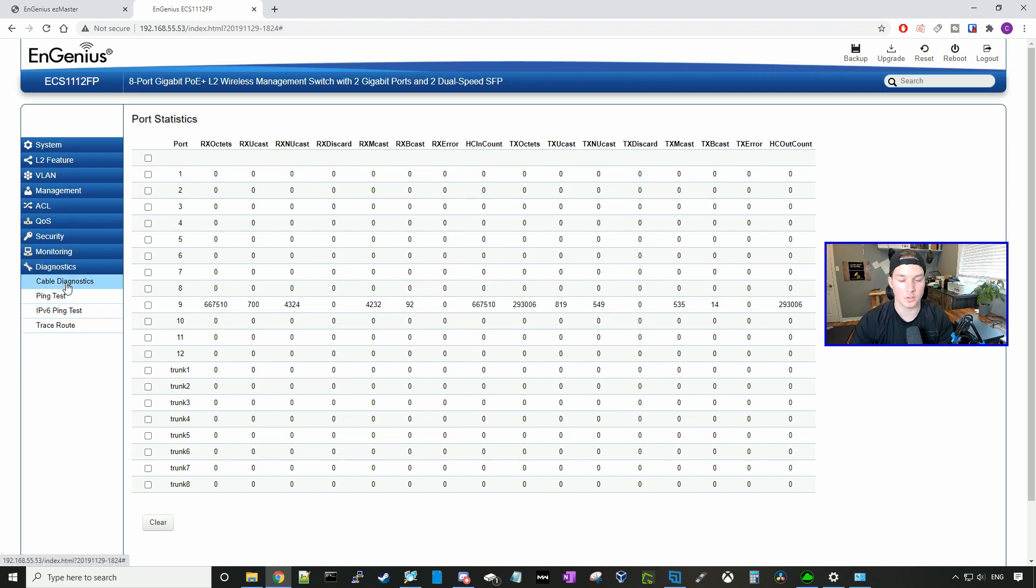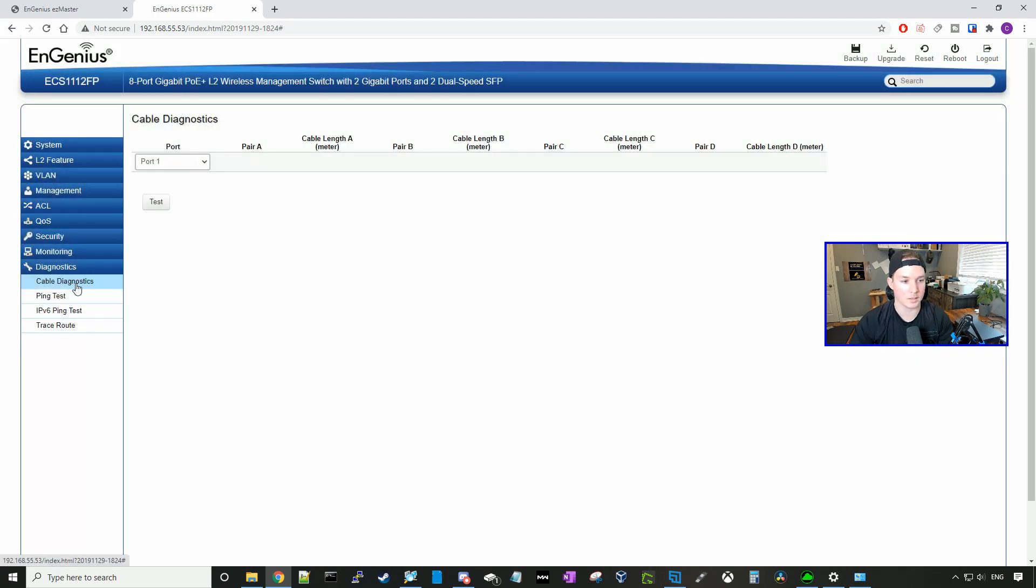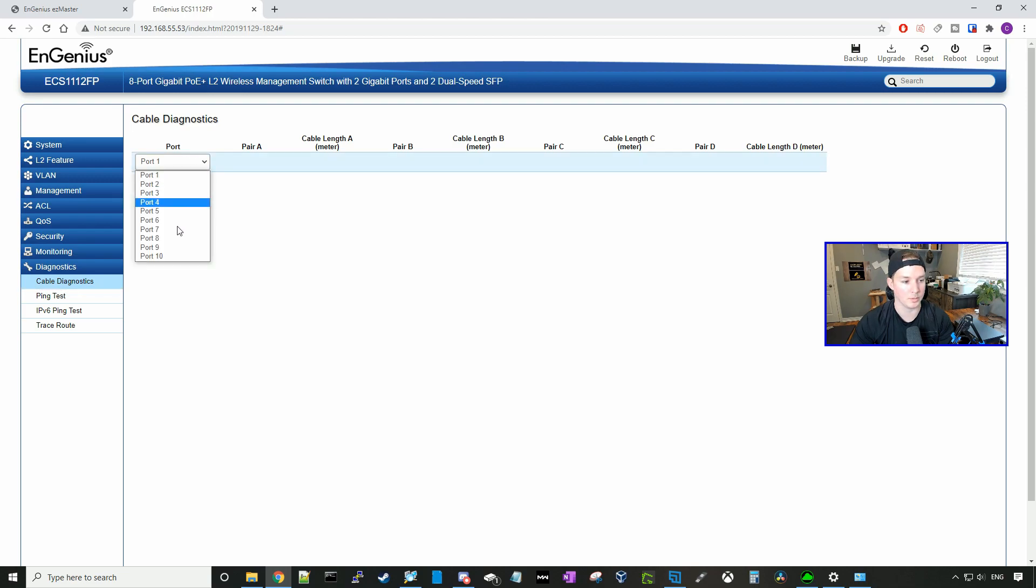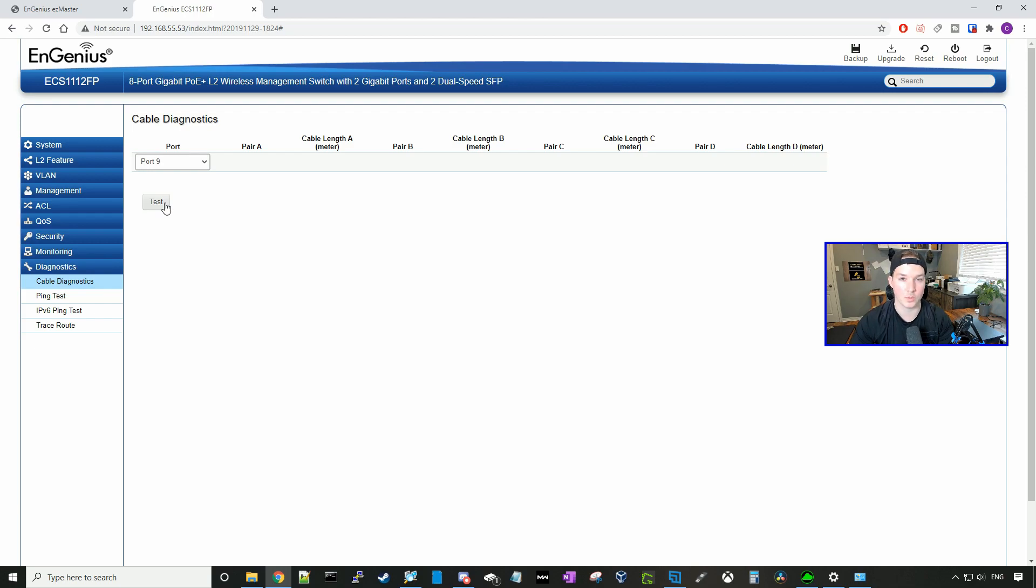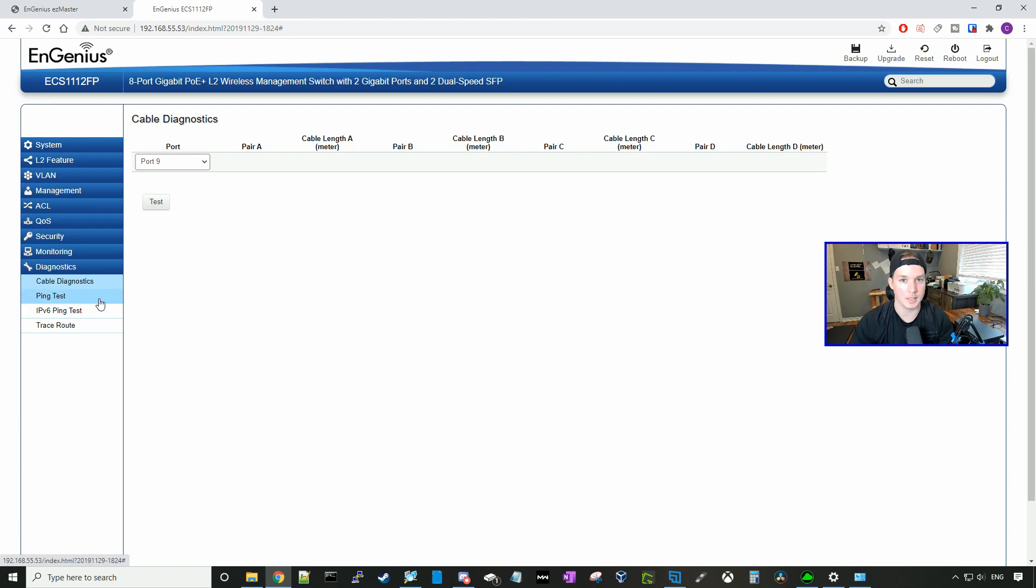Under diagnostics, we could do cable diagnostics, which would show us if the cable is working properly. So if we select port nine, and we could do a test. If I do a test on this right now, it will bring down the switch as it's our uplink port. So we're not going to do that. We could do a ping test and IPv6 ping test and a trace route.